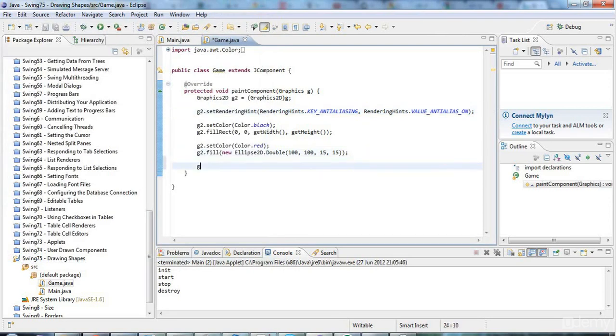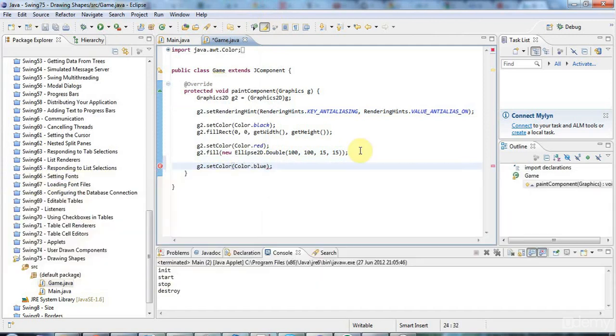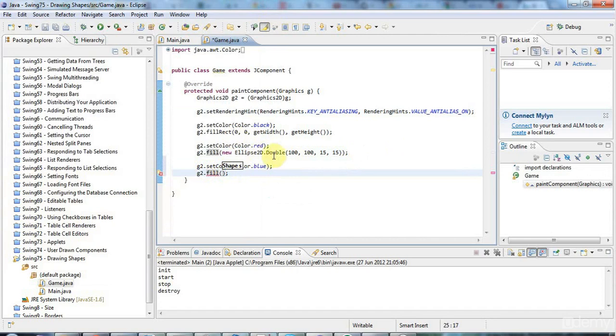Let's add one more shape for this tutorial. Let's say g2.setColor Color.BLUE and I'll say g2.fill again. Both draw and fill take a shape.